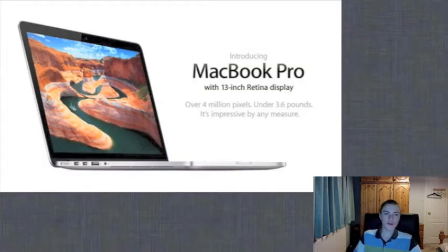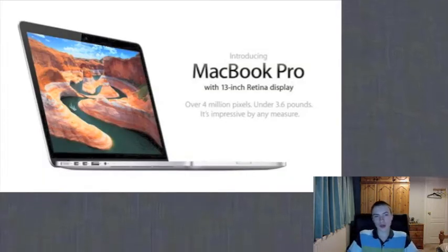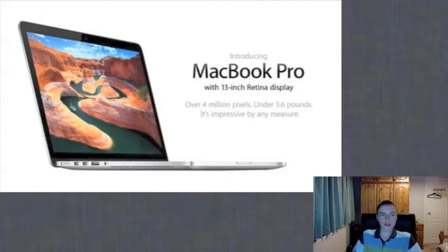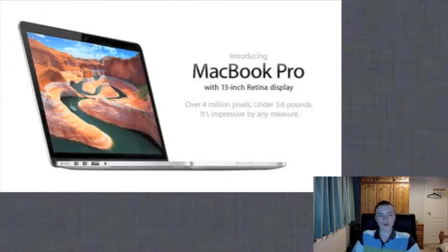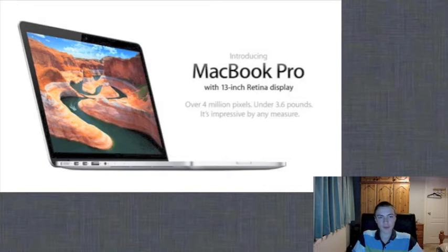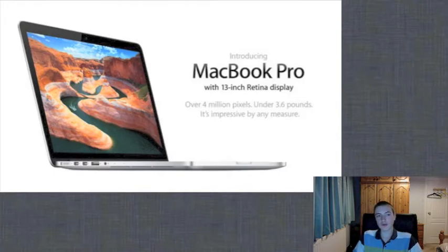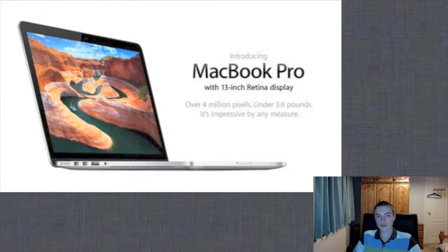First of all, the Mac lineup was refreshed. As predicted, the 13-inch MacBook Pro was refreshed, so it now has a retina display. This MacBook Pro was upgraded in a similar way to the 15-inch that was covered last WWDC. So it has a retina display with over 4 million pixels, and it now has up to 75% less glare.